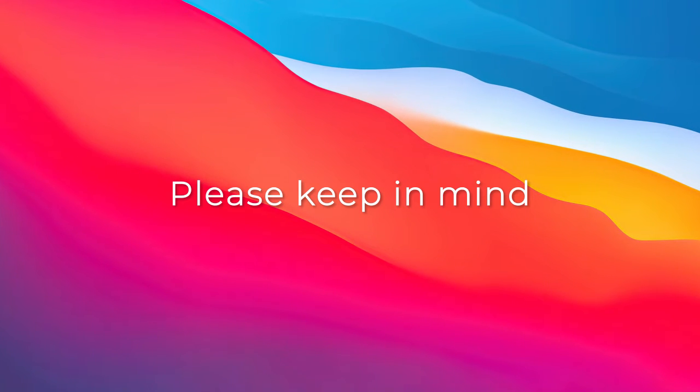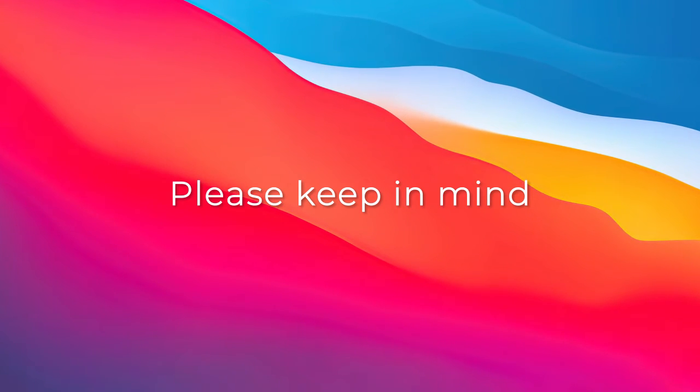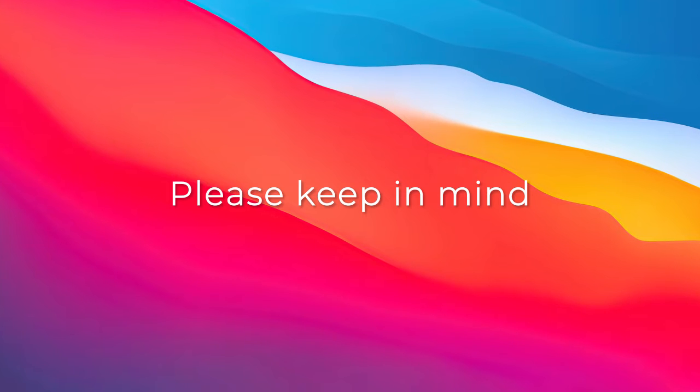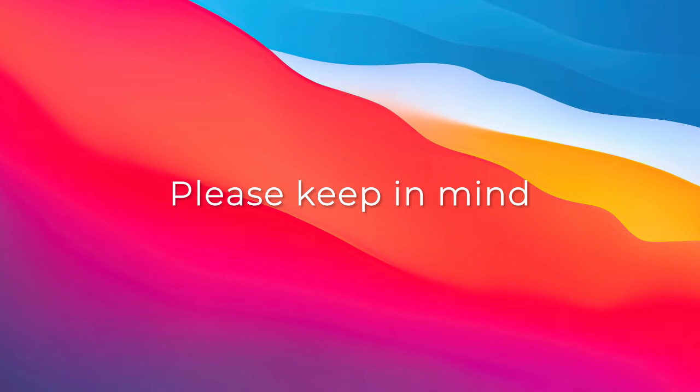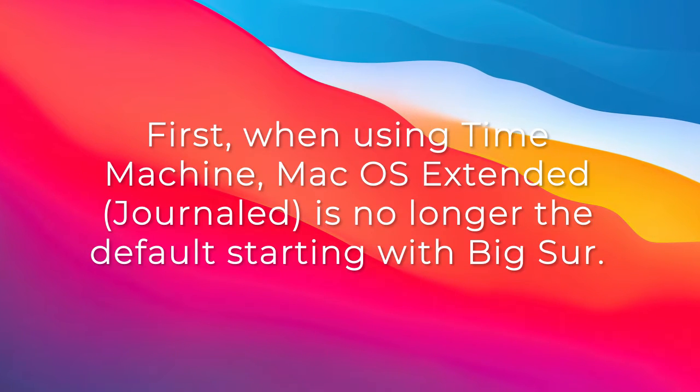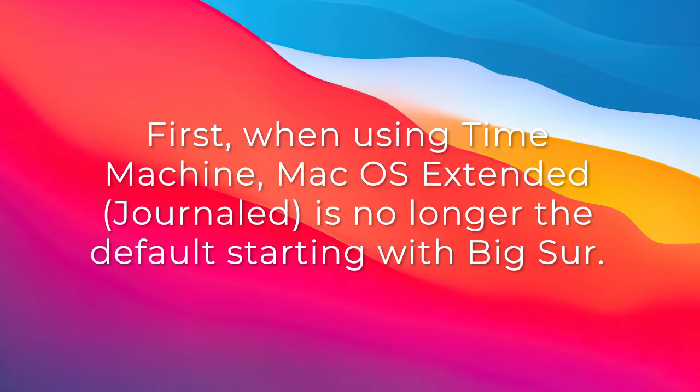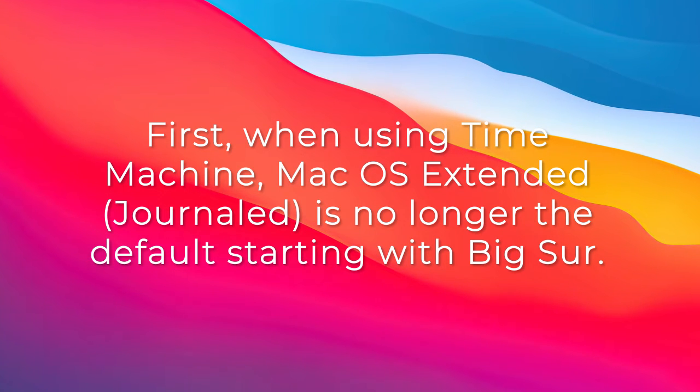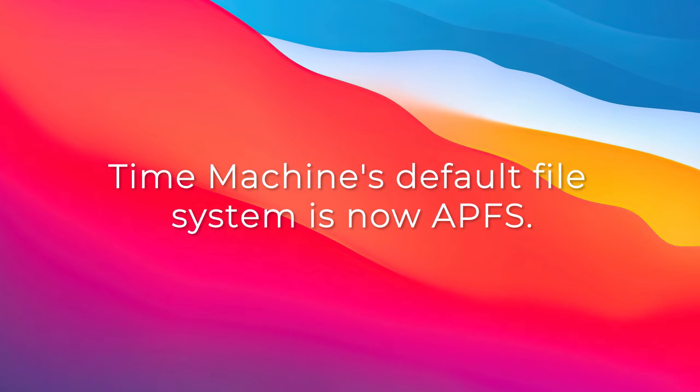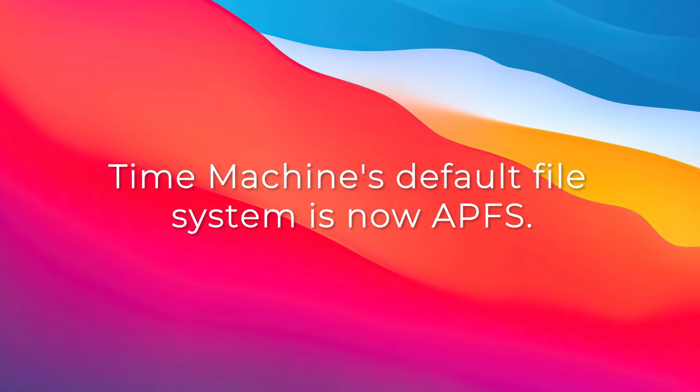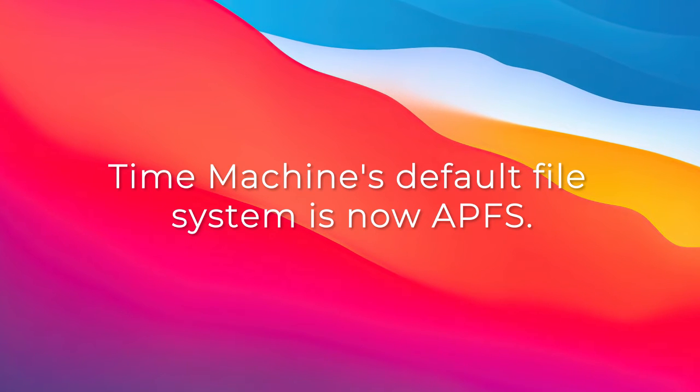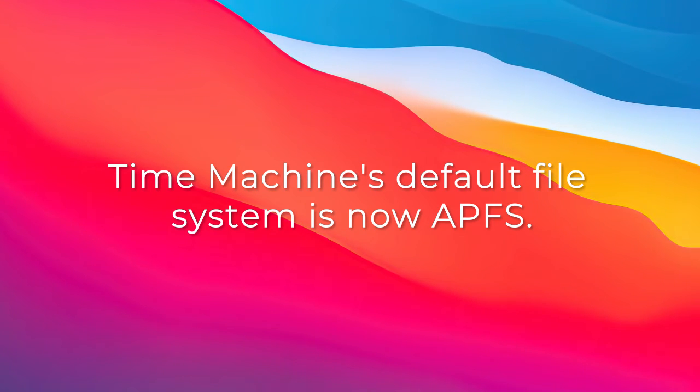When formatting to macOS Extended Journaled, keep the following points in mind. First, when using Time Machine, macOS Extended Journaled is no longer the default starting with Big Sur. Time Machine's default file system is now APFS.